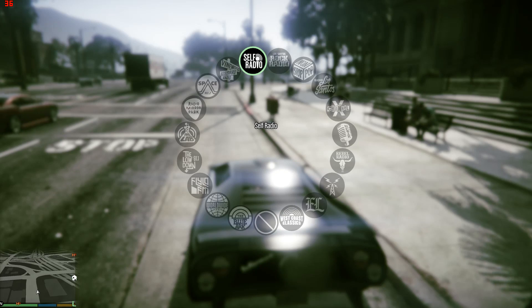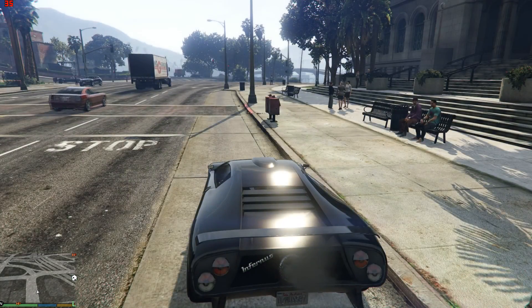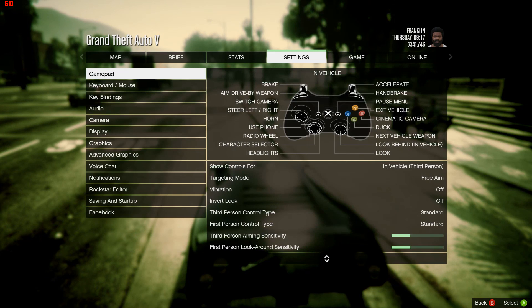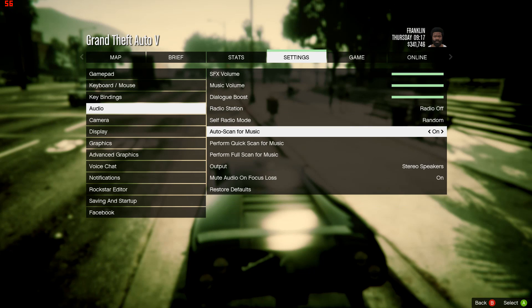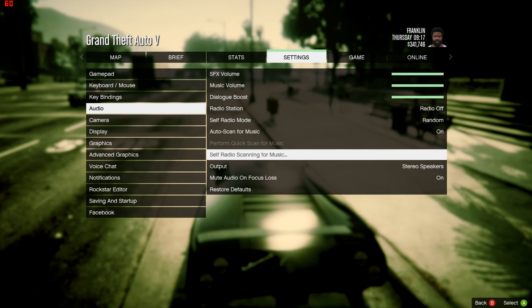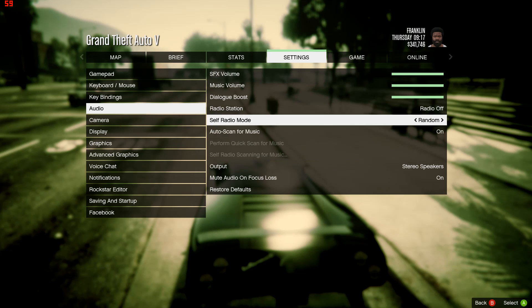If you don't see Self Radio for whatever reason, go back to the start menu, click on Settings, navigate to Audio, and check the options there. If you have Auto Scan on, it will automatically scan the music for you. Go ahead and press 'Perform Full Scan for Music' in case it did not show up. This will scan your music folders for the music and hopefully show it up for you. Since mine is on Auto Scan it already found the music. While it's searching, we can change a couple of settings for the Self Radio mode.